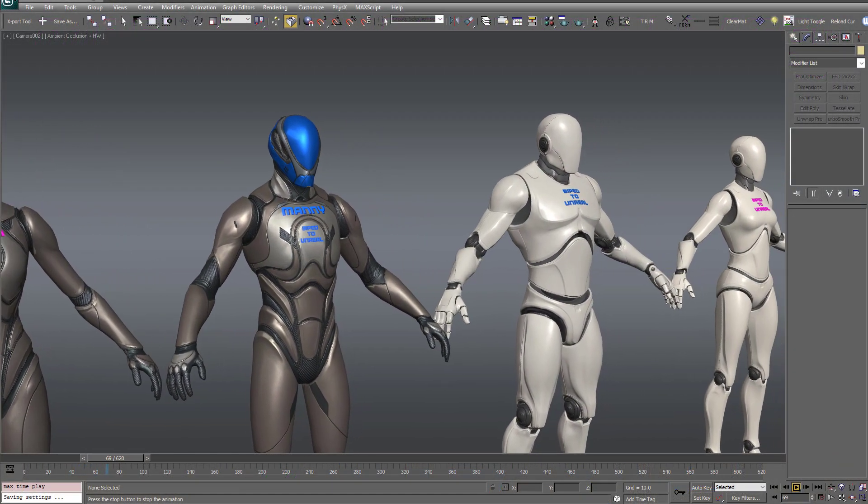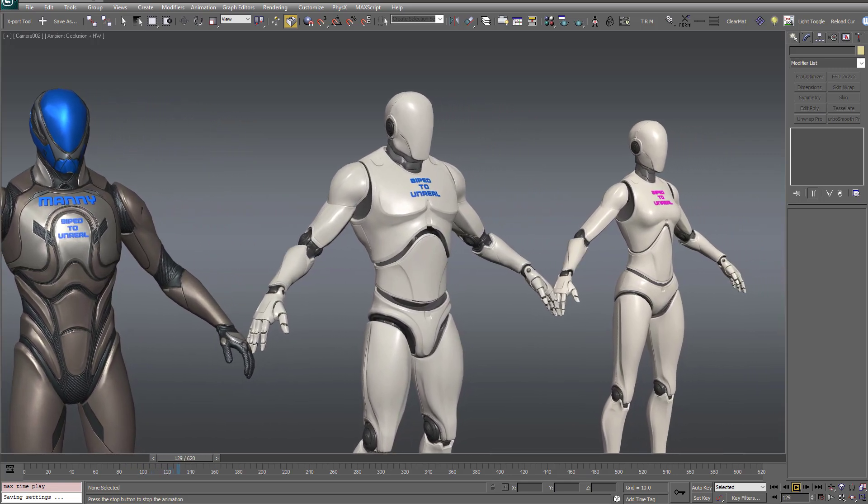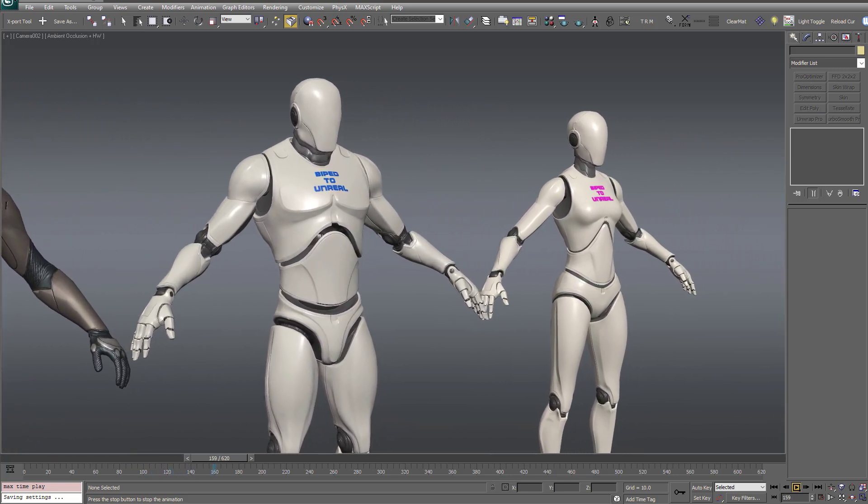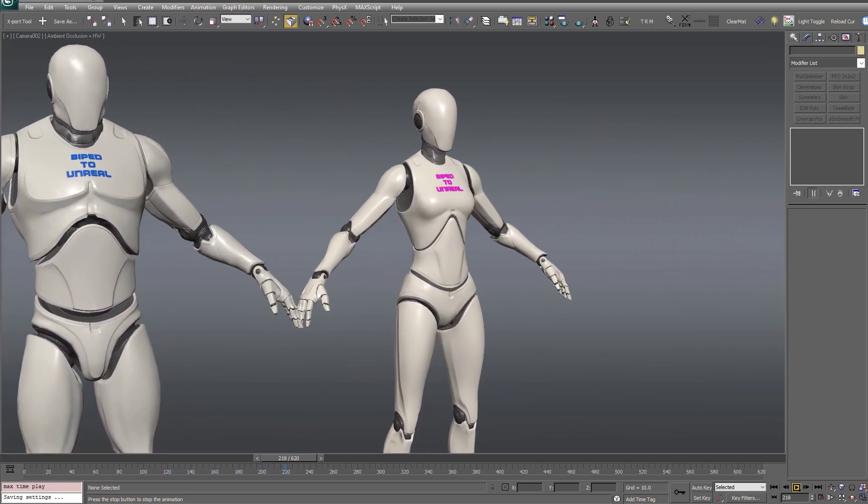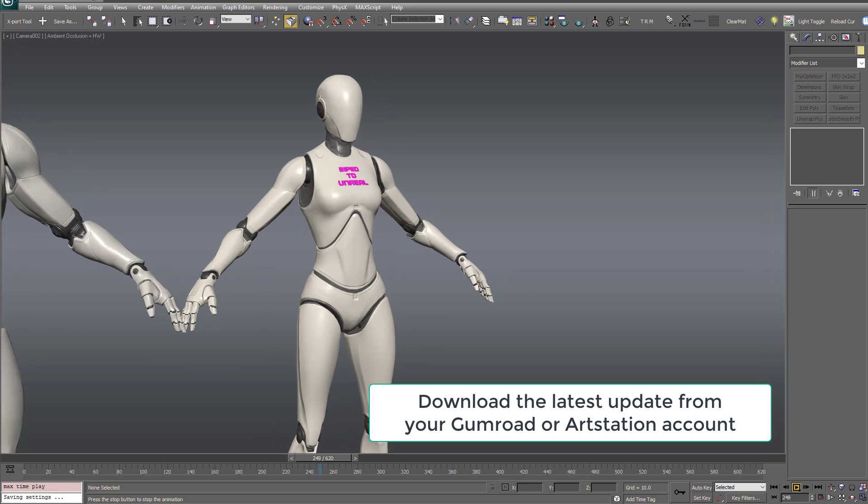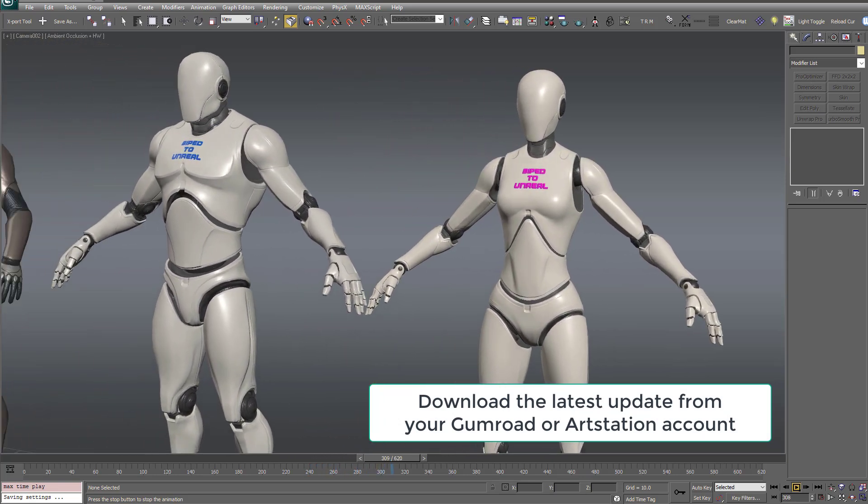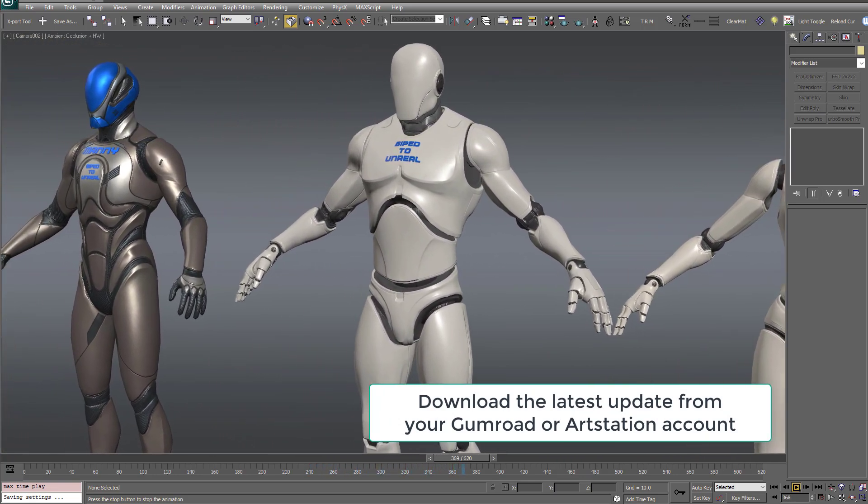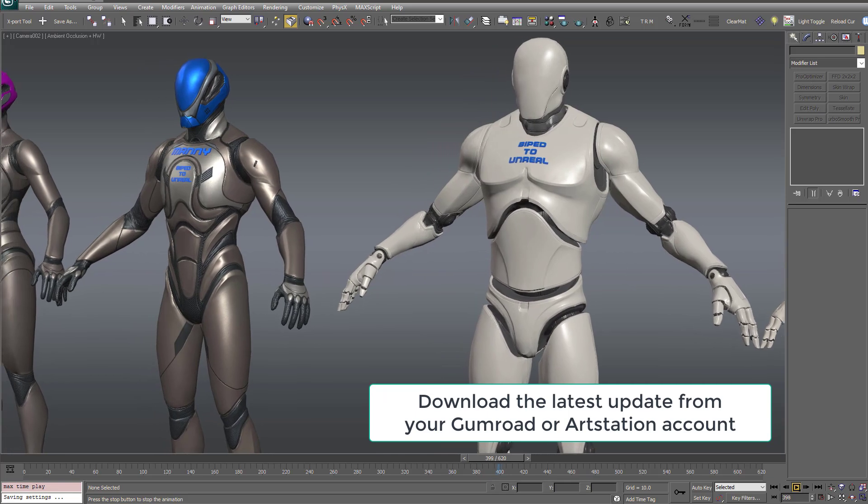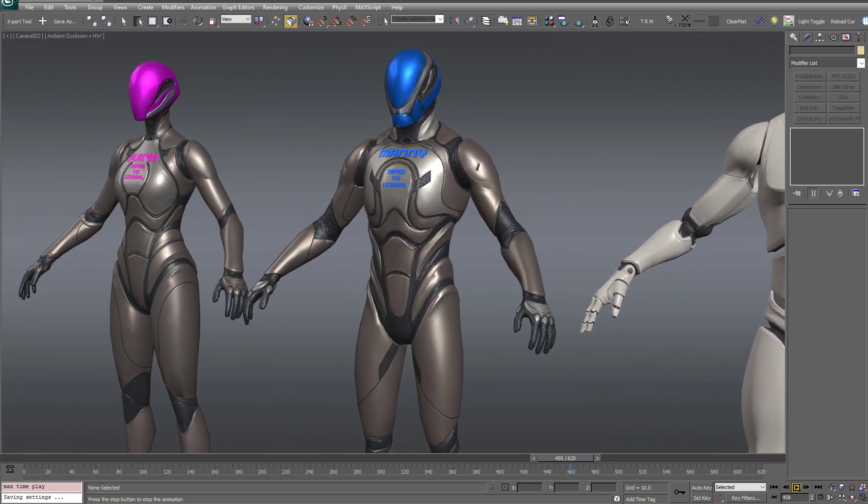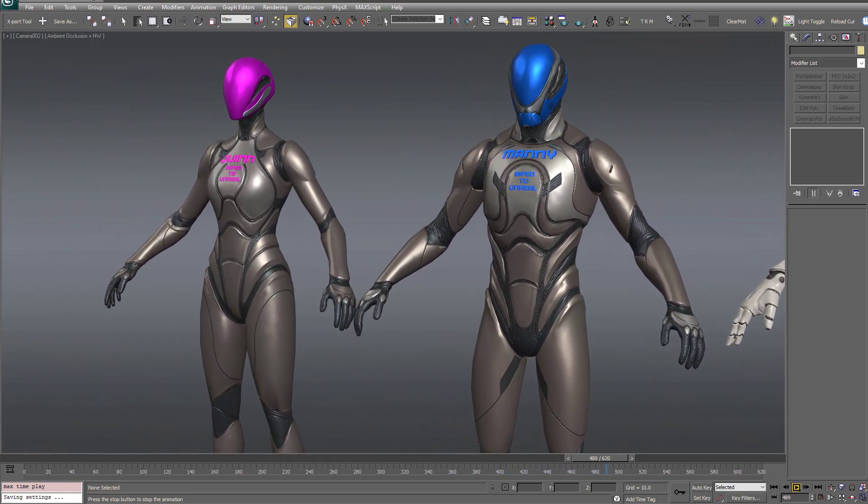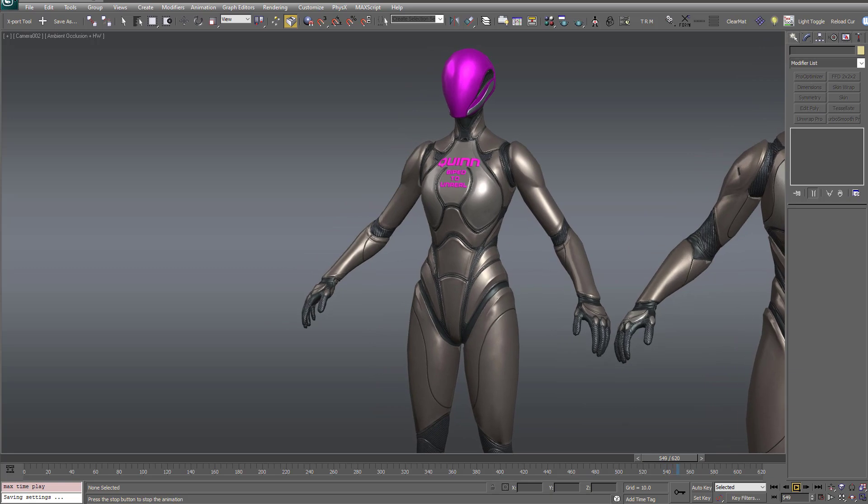About four months ago, I released my BiPED templates for Unreal Engine, and since then I've released three updates for them based on feedback from users as well as my own use. So I figured it was a good time to make a video to demonstrate the new features that have been added since their initial release.